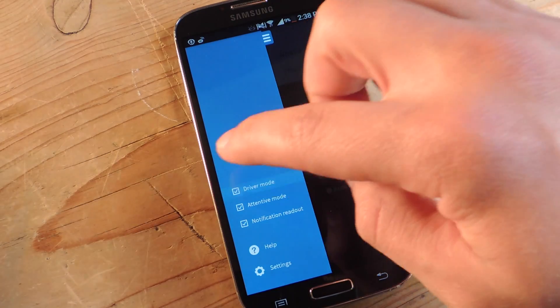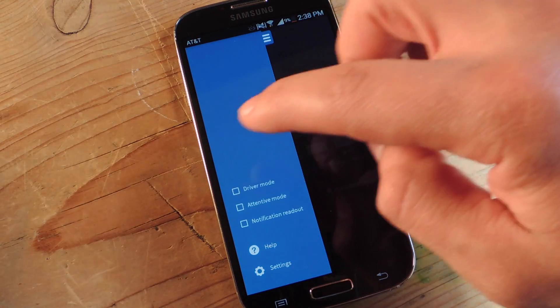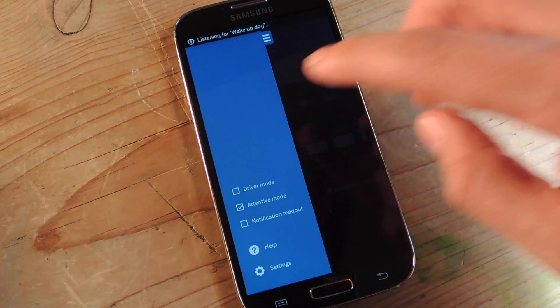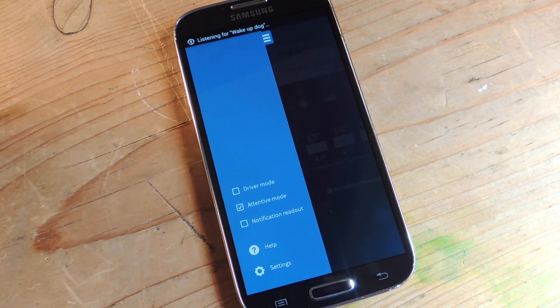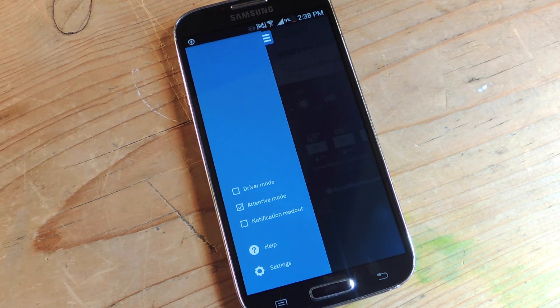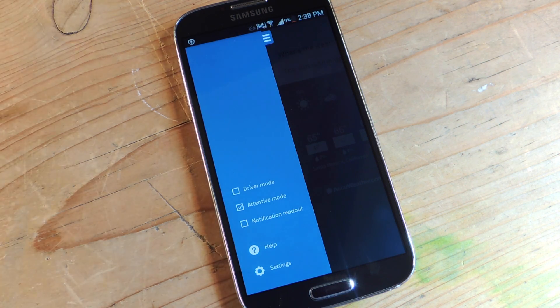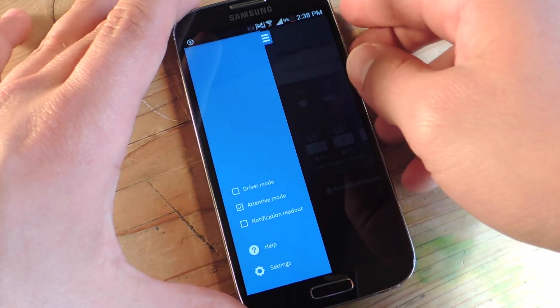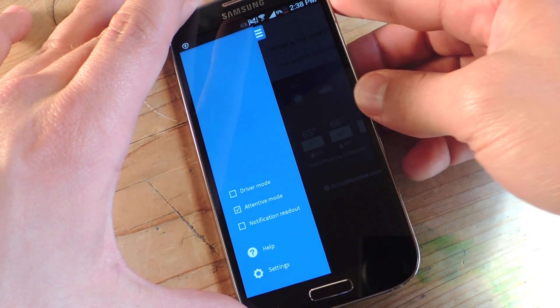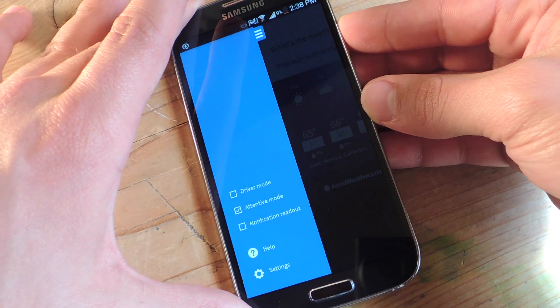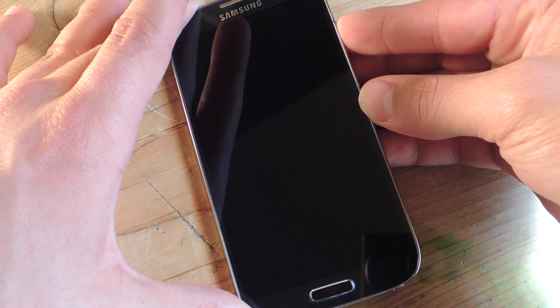It has attentive mode. Let's take this off. Which really helps it pay attention to you and helps you wake it up, even when the screen is off. So, it's always listening, so keep in mind it will drain battery.